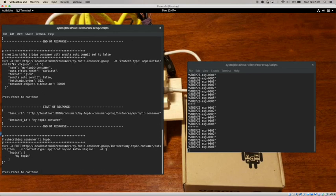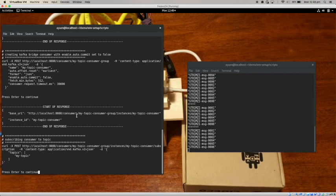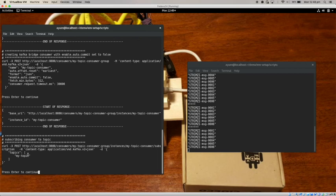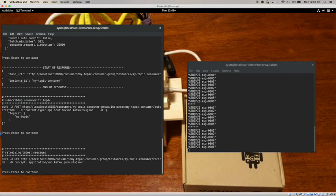Now it has created this consumer and returned to me with this base URI, which I can use in subsequent message exchanges to actually do things with this Kafka client. So next thing I want to do is subscribe to the topic using this consumer. And you can actually see the command that I'm sending and the JSON as well. So I'm just subscribing to my topic. Hit enter. Now that is done.